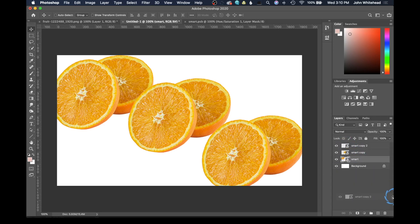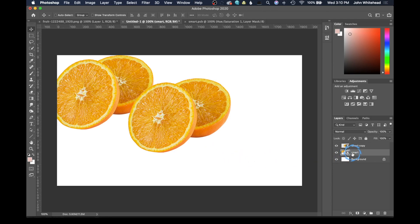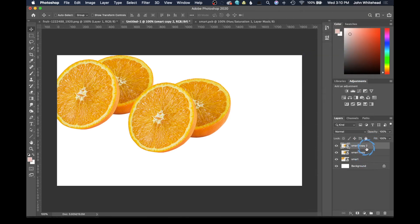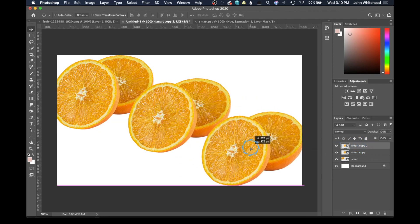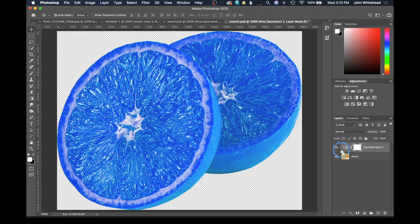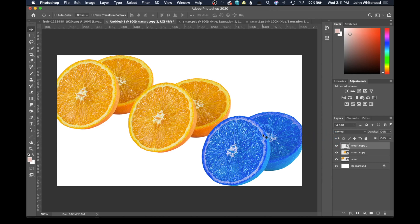People always ask: what if you only want to turn one of the oranges blue? It's really easy. We come to the middle layer, right-click, and this time choose New Smart Object Via Copy. We have a new, independent smart object. I'll double-click that layer, turn the blue adjustment layer back on, and hit Command-S to save. When I go back to the oranges, only the copy layer changed to blue — the other two stayed orange. That's because Photoshop identifies a smart object via copy as a different series of smart objects and lets us independently adjust them.